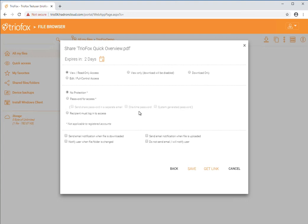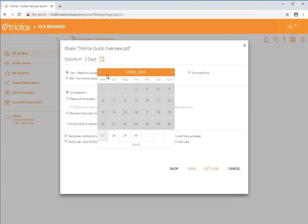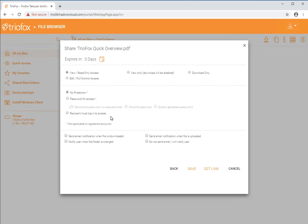This next window presents several options. By clicking the calendar icon, you can change the amount of days before the link expires. You can also change the access permissions on the share.